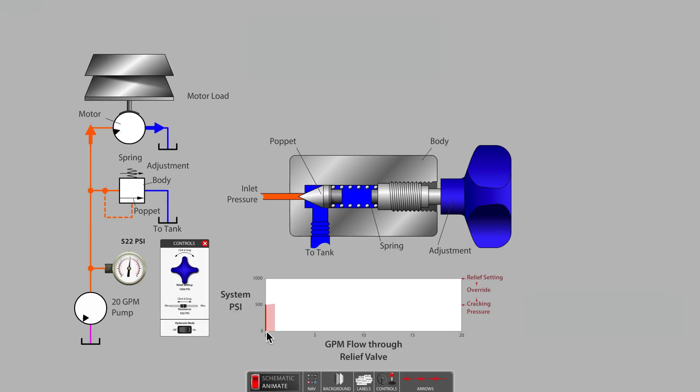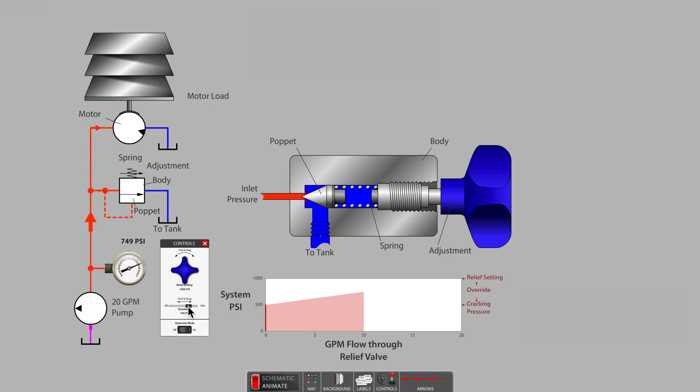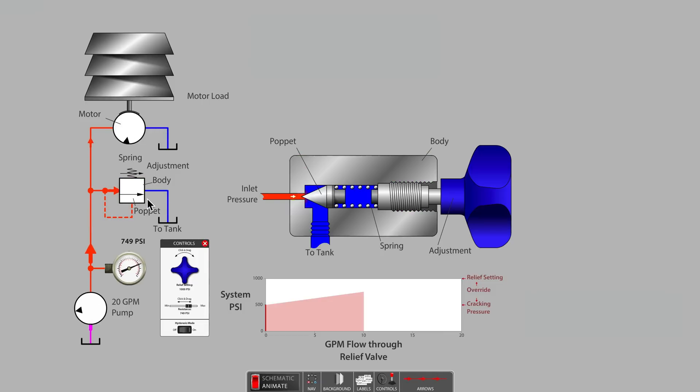Adding more bricks to bring our system pressure to approximately 750 psi, we now notice the motor is turning at only half speed. This is because half of our pump's total flow is now passing through the relief valve to tank.